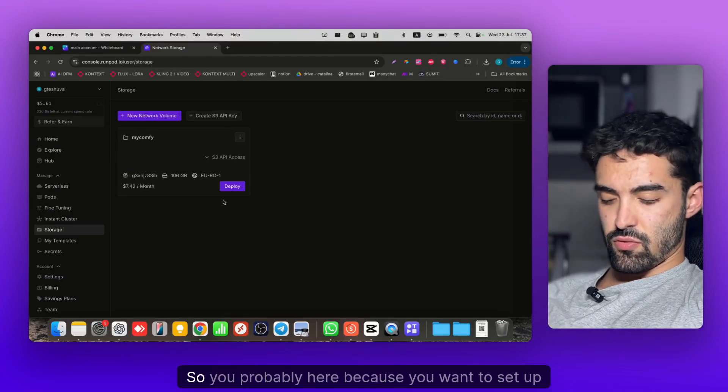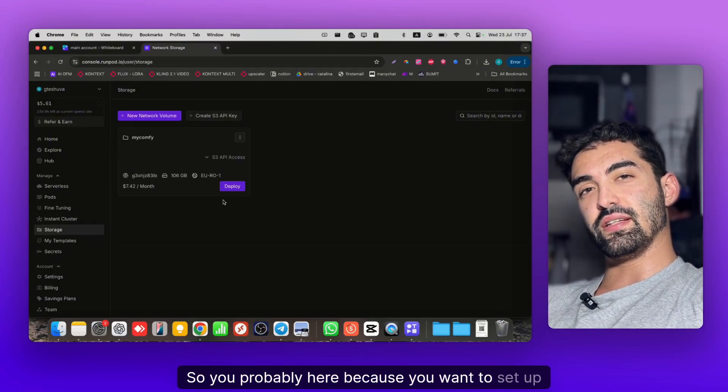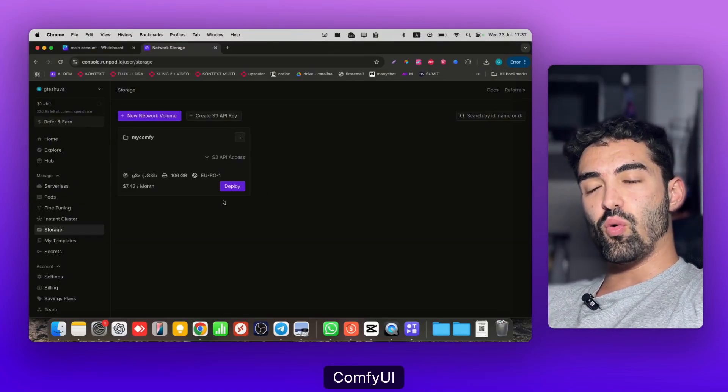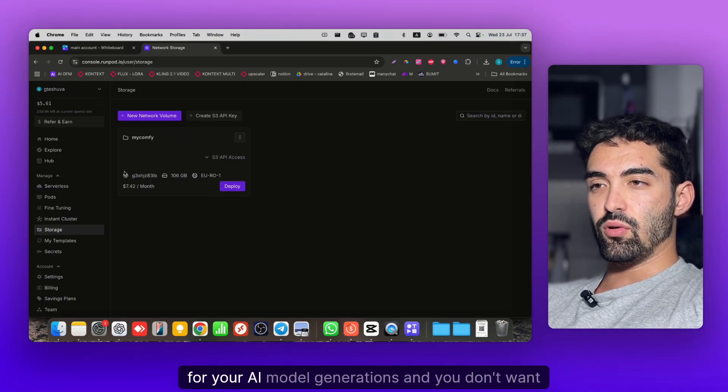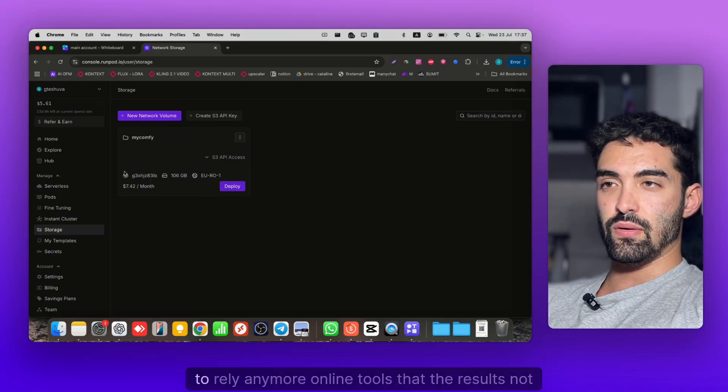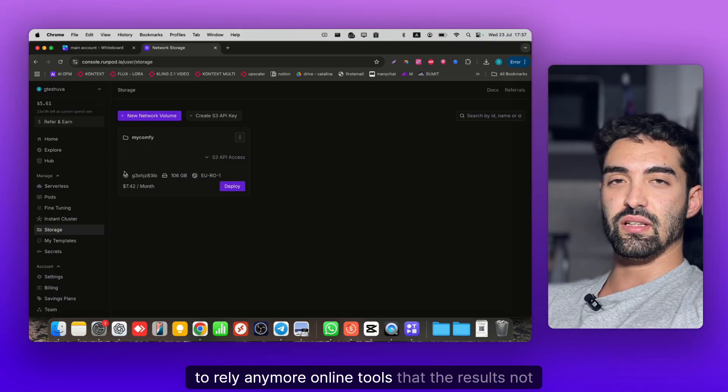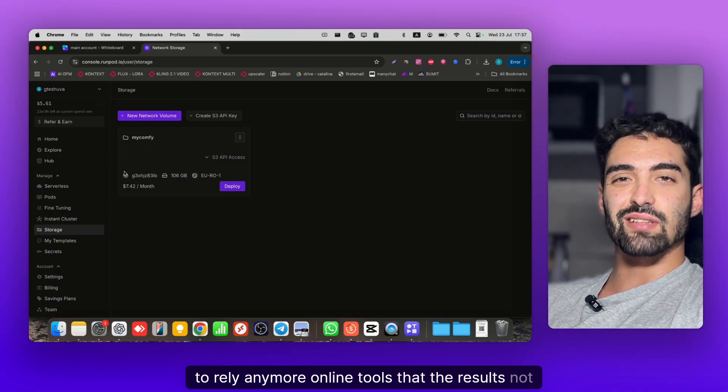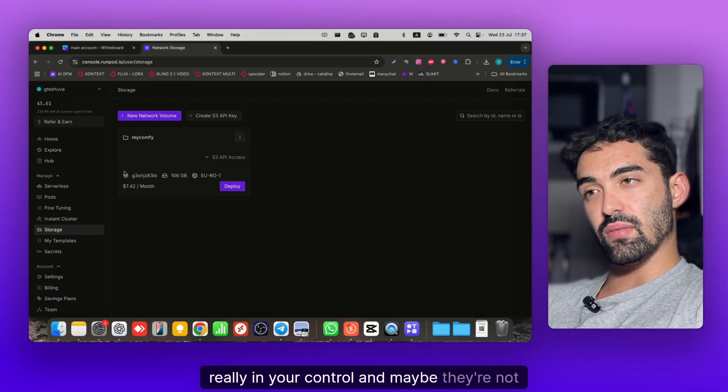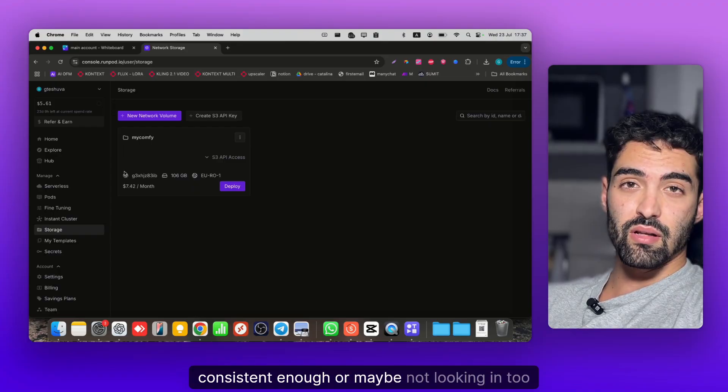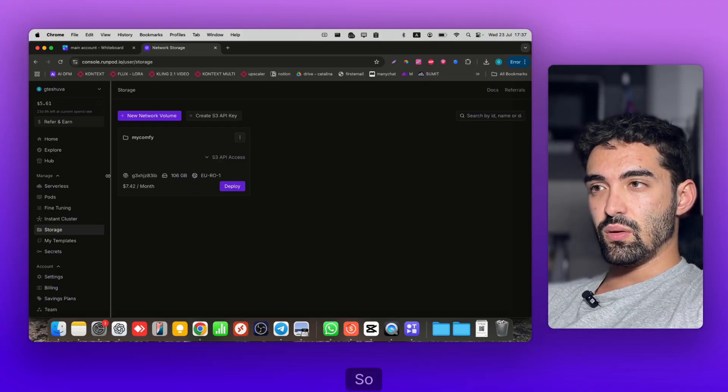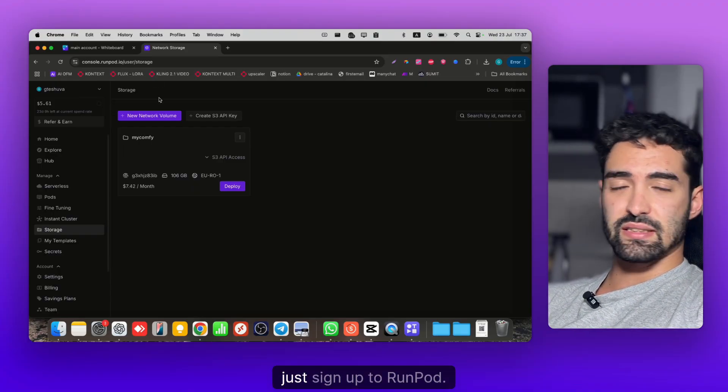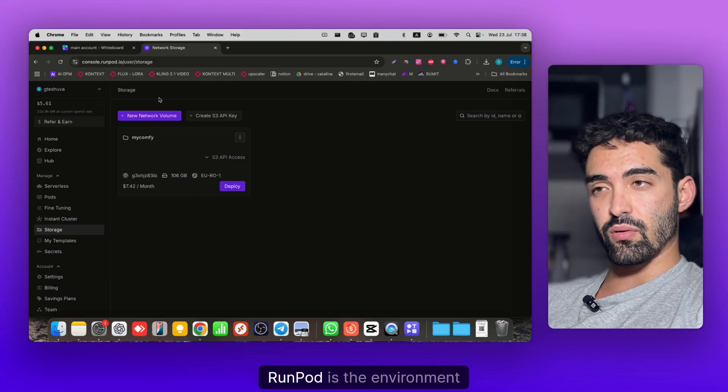Hey guys, what's up? You're probably here because you want to set up ComfyUI for your AI model generations and you don't want to rely on online tools anymore that aren't really in your control and maybe not consistent enough or realistic looking. So just sign up to RunPod.